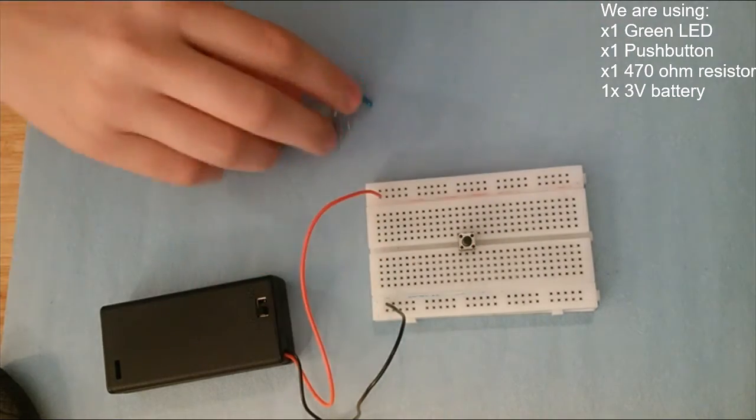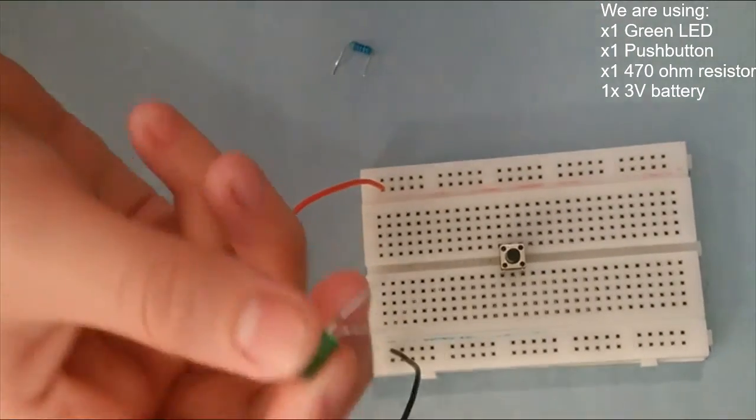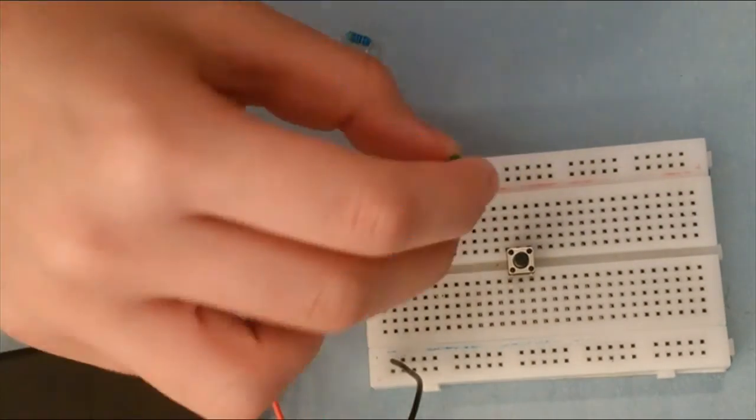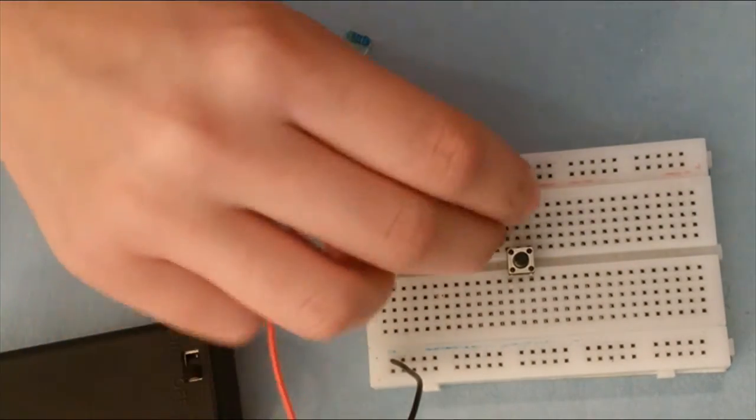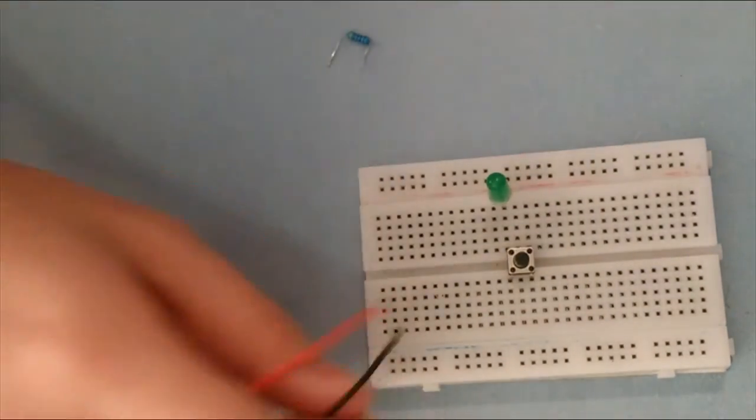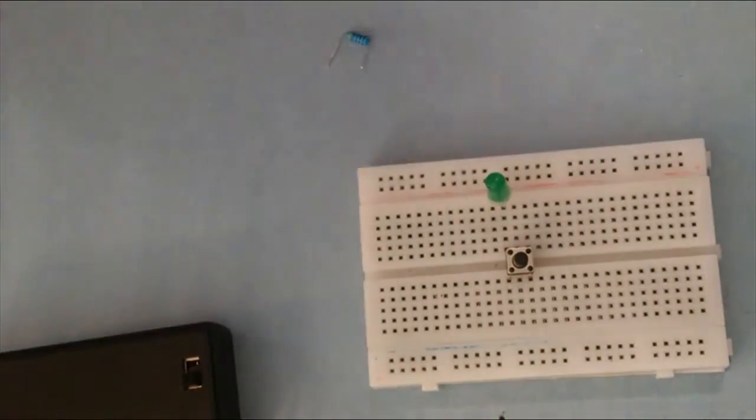I'm going to make a circuit using a push button now, and show you how to make this component work in real life.